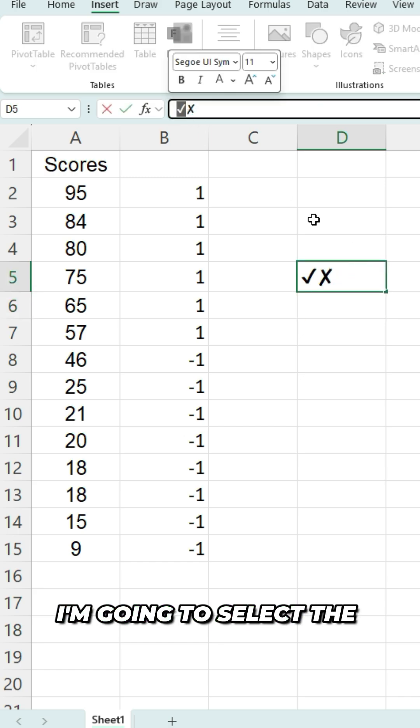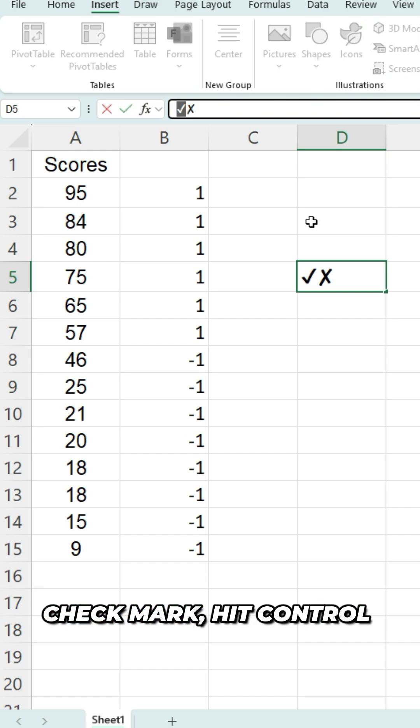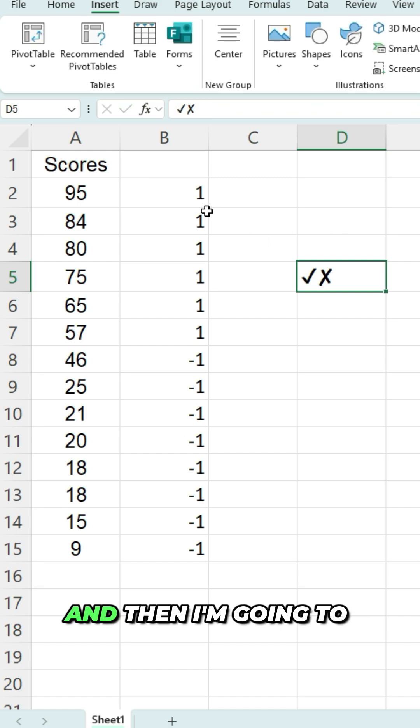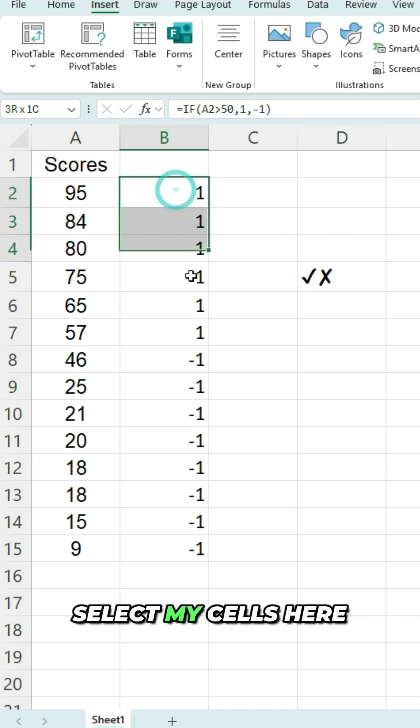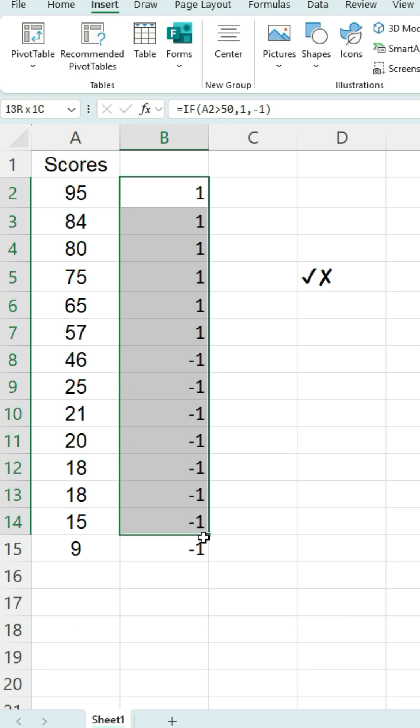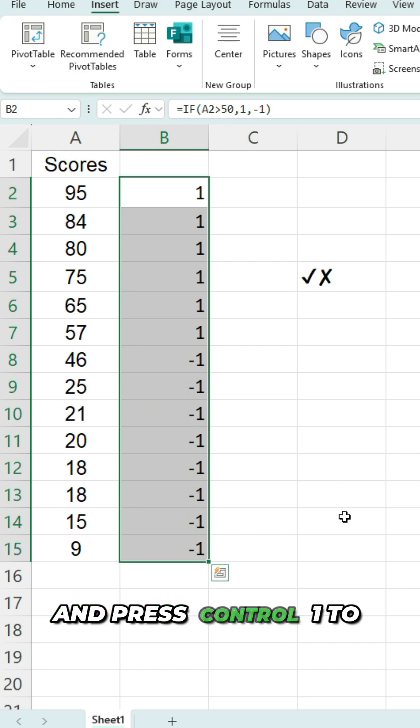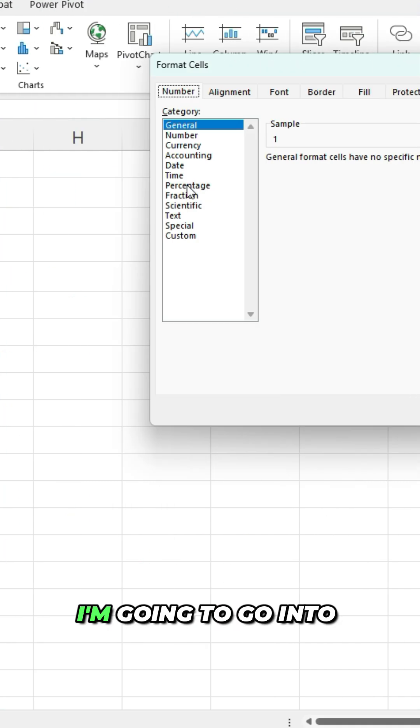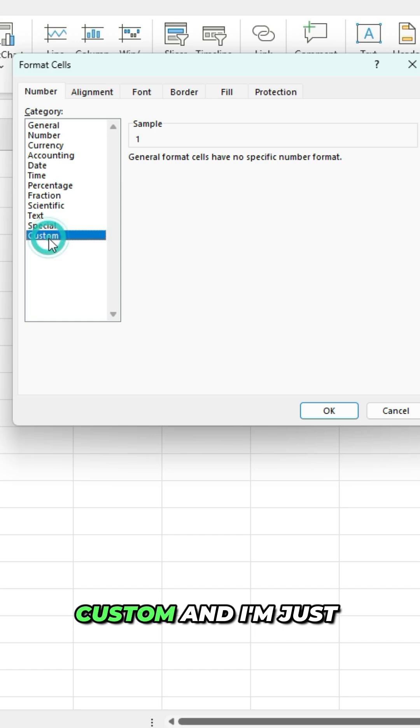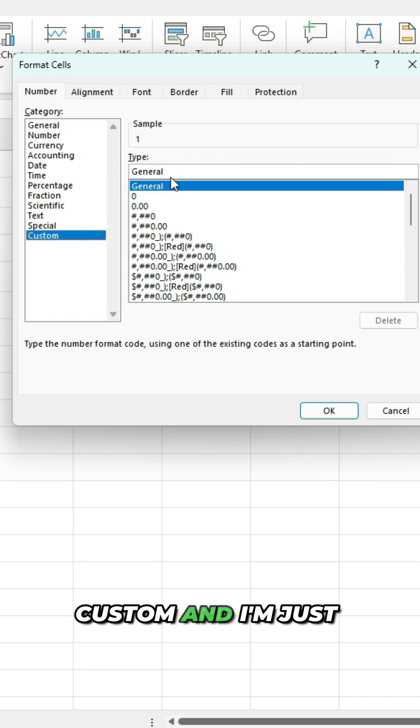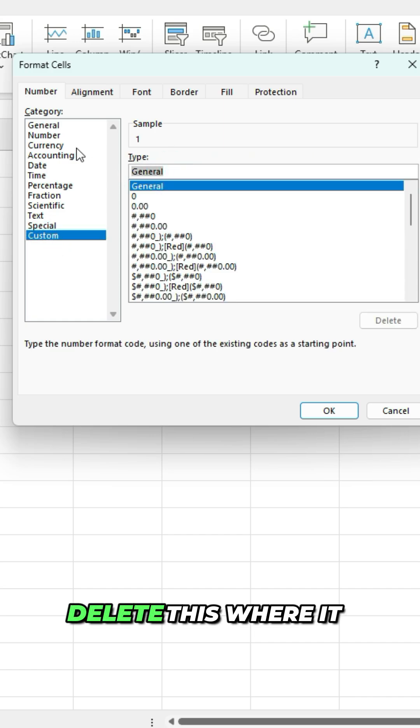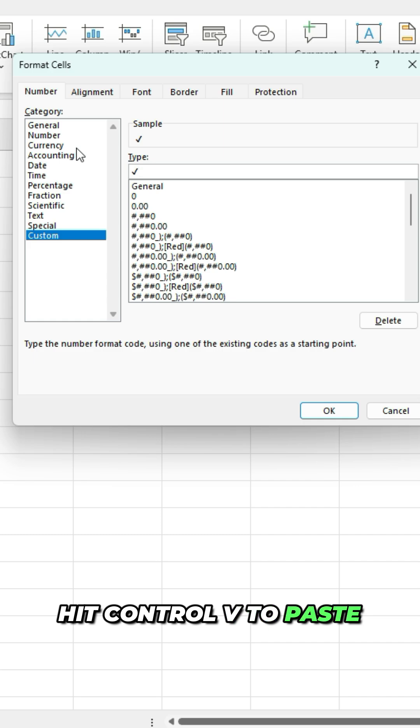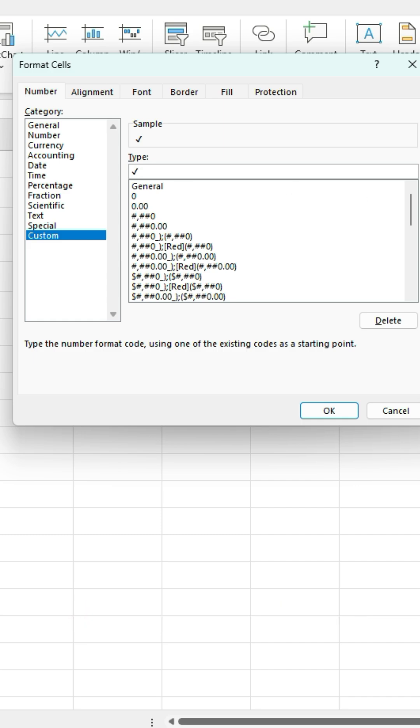I'm gonna select the check mark, hit Control+C to copy it. And then I'm gonna select my cells here and press Control+1 to go into the format cells option. I'm gonna go into custom and I'm just gonna delete this where it says general and just hit Control+V to paste that check mark.